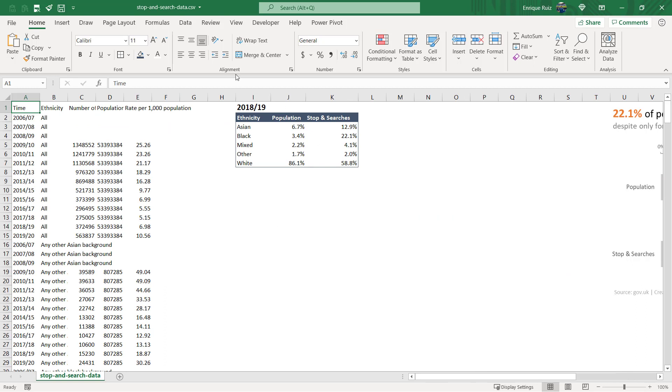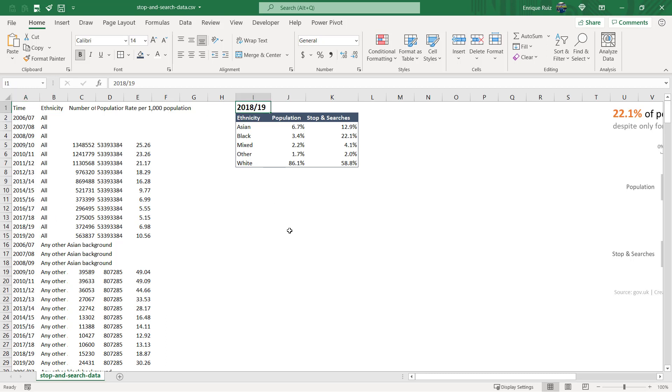So you'll see that we have stop and search data for England and Wales from 06-07 to 19-20, although the original visualization was only up to 18-19, so that's going to be the data that I'm going to be using. You'll see that I already have my data prepped for my table, so I have population and stop searches as percentages of a whole for these ethnicities which were the ones that were included in the original visualization as well.